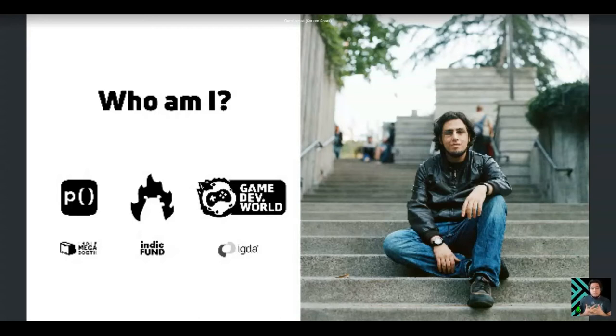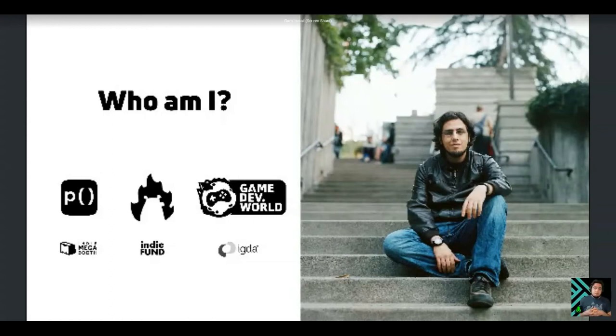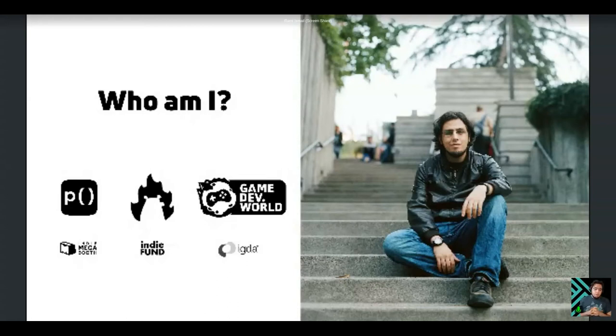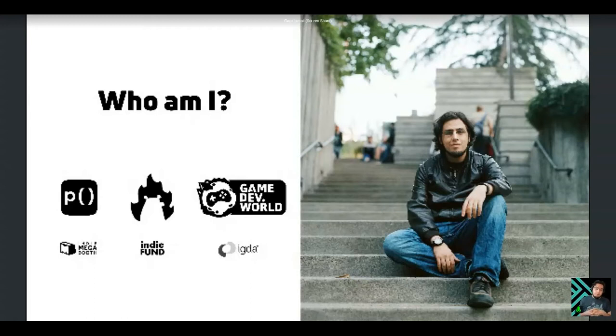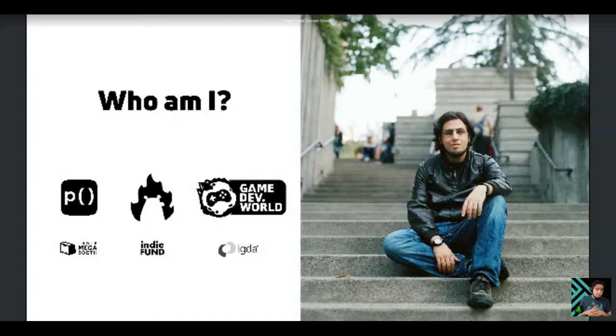Besides that, I'm the creator of tools like PressKit, which is the industry standard tool for press kit development. I'm the organizer of GameDev.World, an online conference in eight different languages about game development. I helped organize the IndieMegaBooth, I'm a partner in IndieFund which funds independent game development, and I'm a lifelong member of the IGDA, the International Game Developers Association.